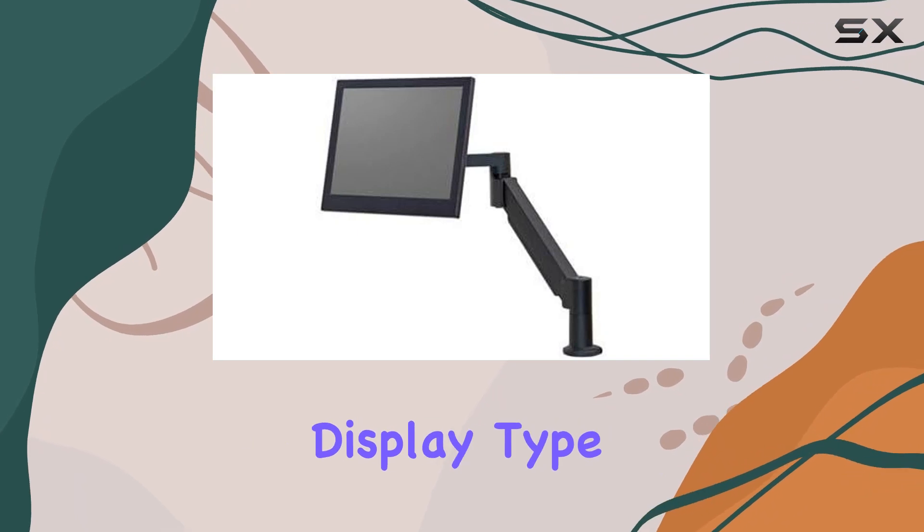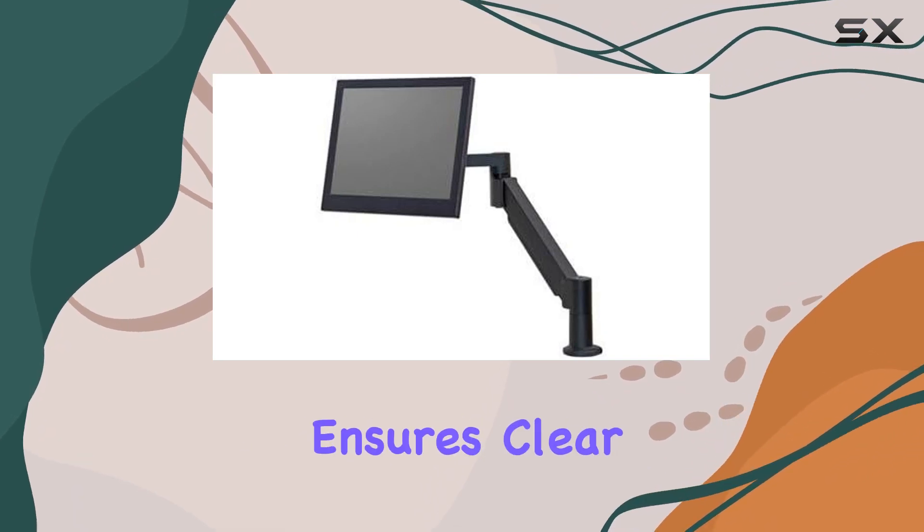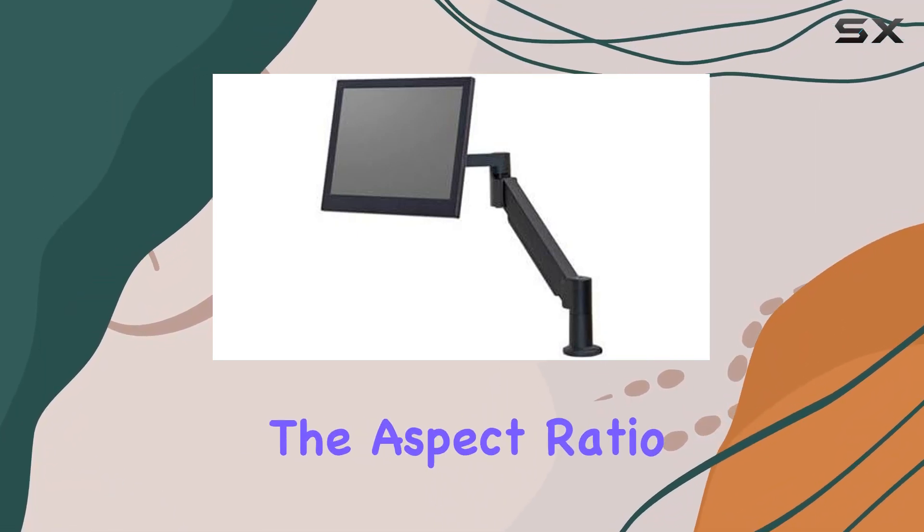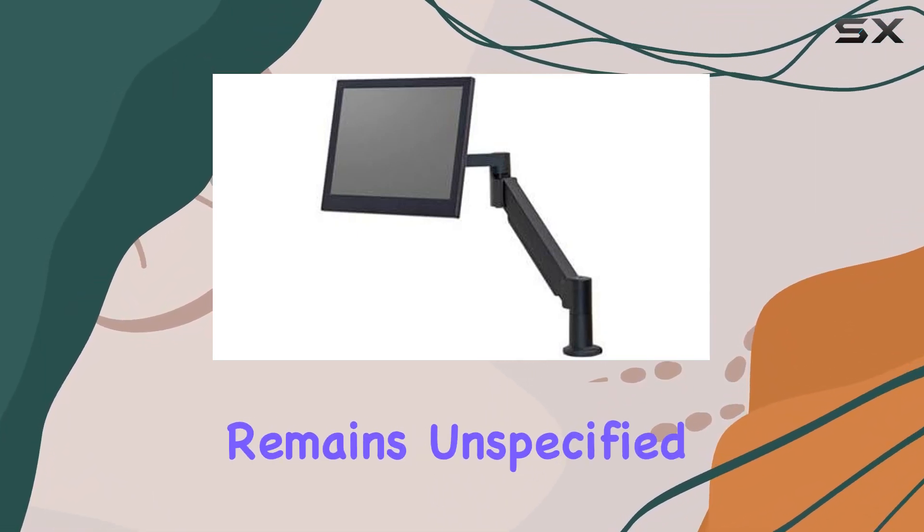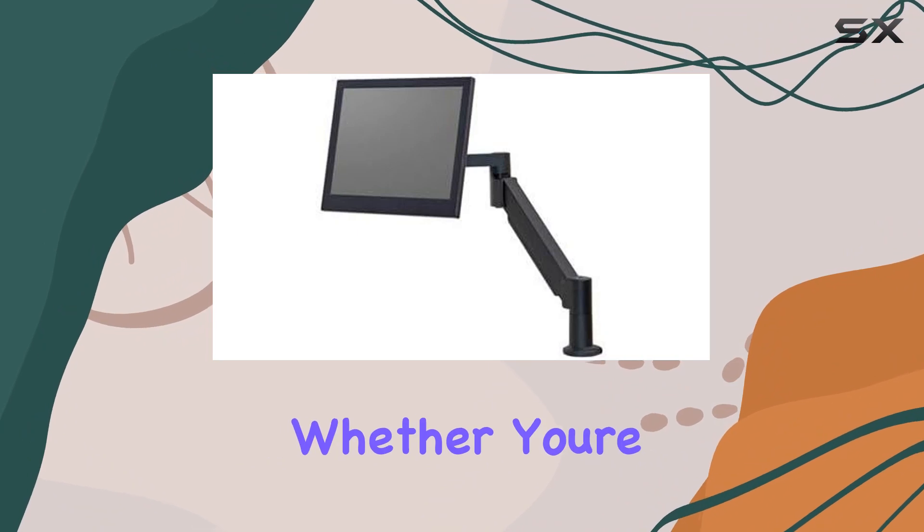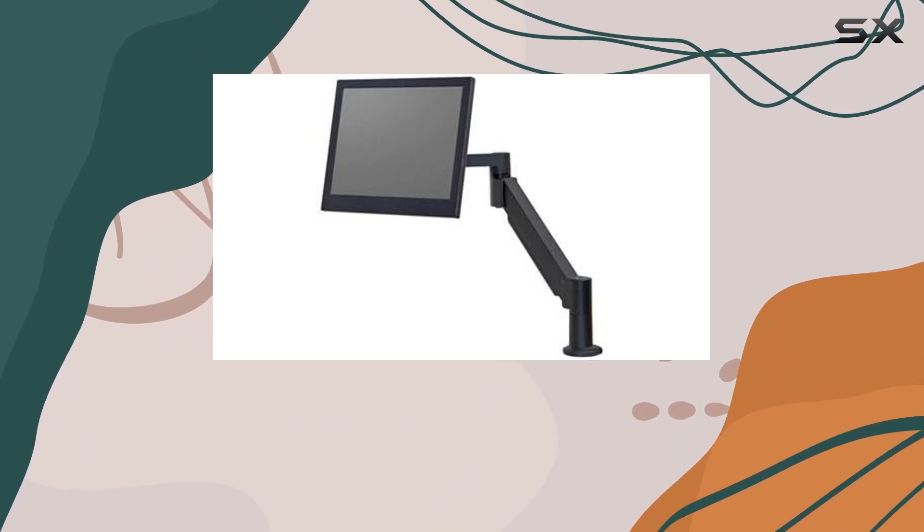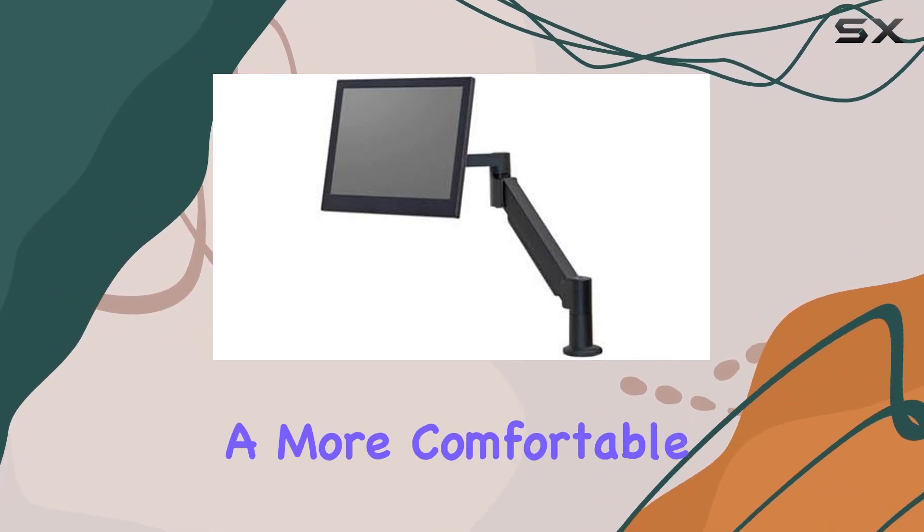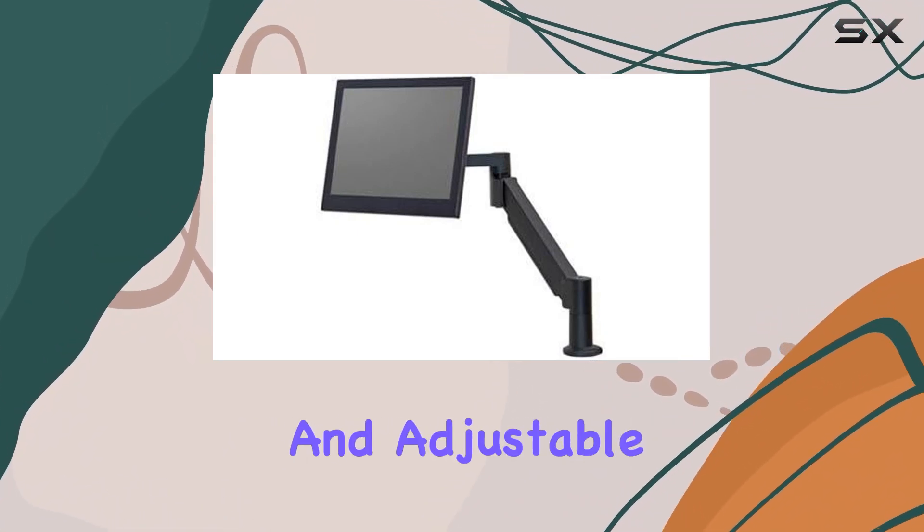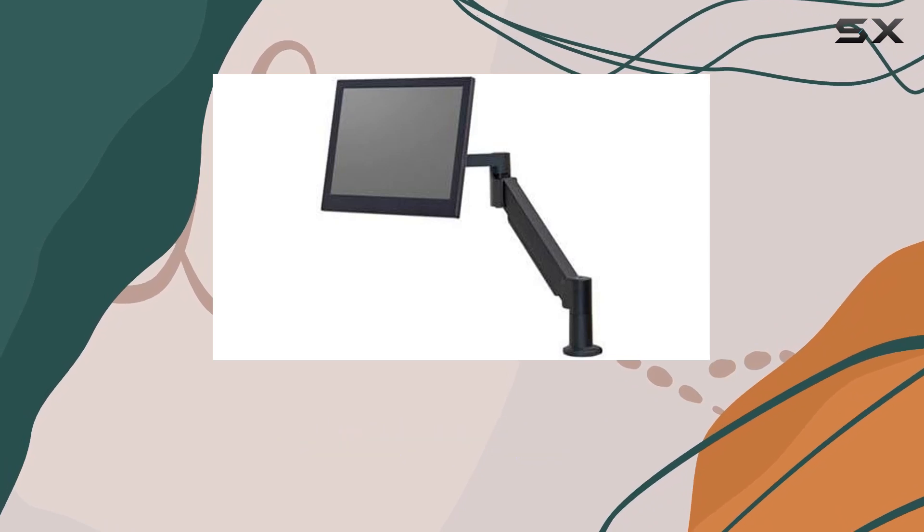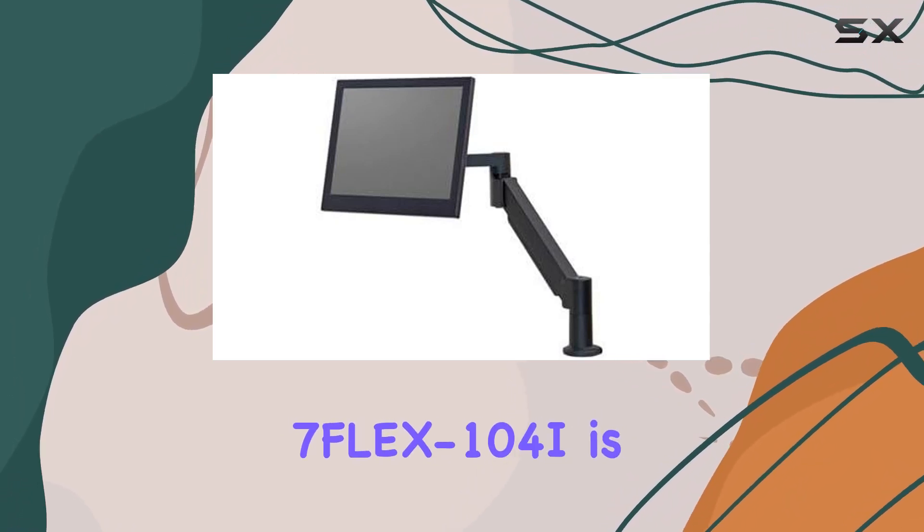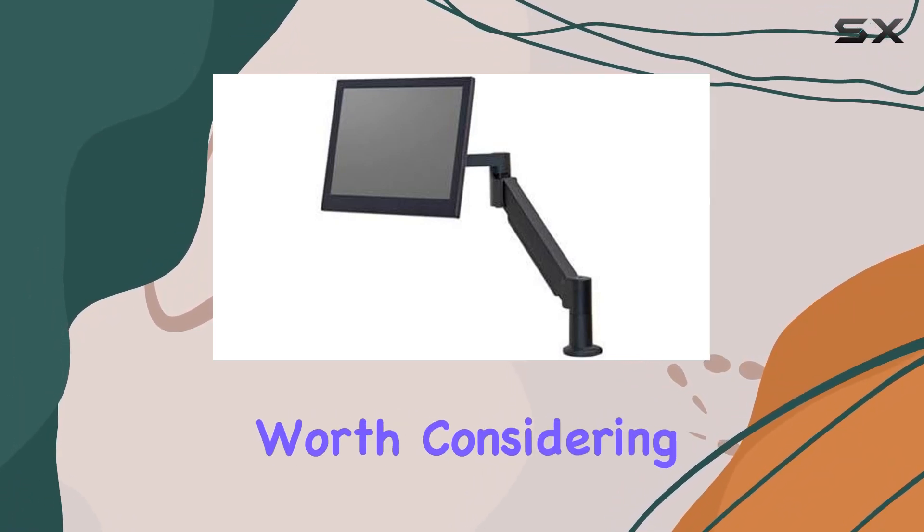The LCD display type ensures clear visuals, although the aspect ratio remains unspecified. Whether you're looking to reclaim your desk space or simply enjoy a more comfortable and adjustable monitor setup, the innovative 7Flex 104i is worth considering.